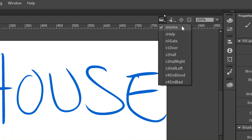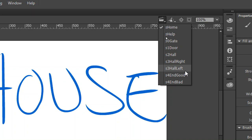In this case, I have a home scene, a help screen, the gate, the door, the hallway, the hallway to the right, the hallway to the left, and a good ending and bad ending.